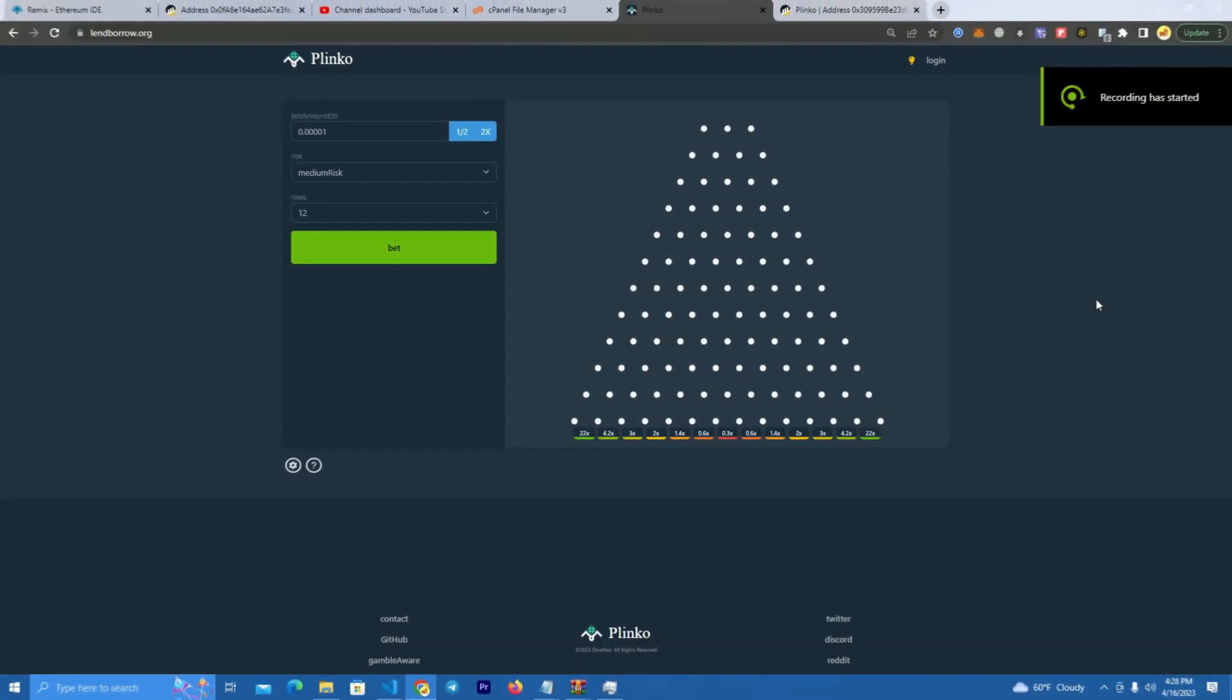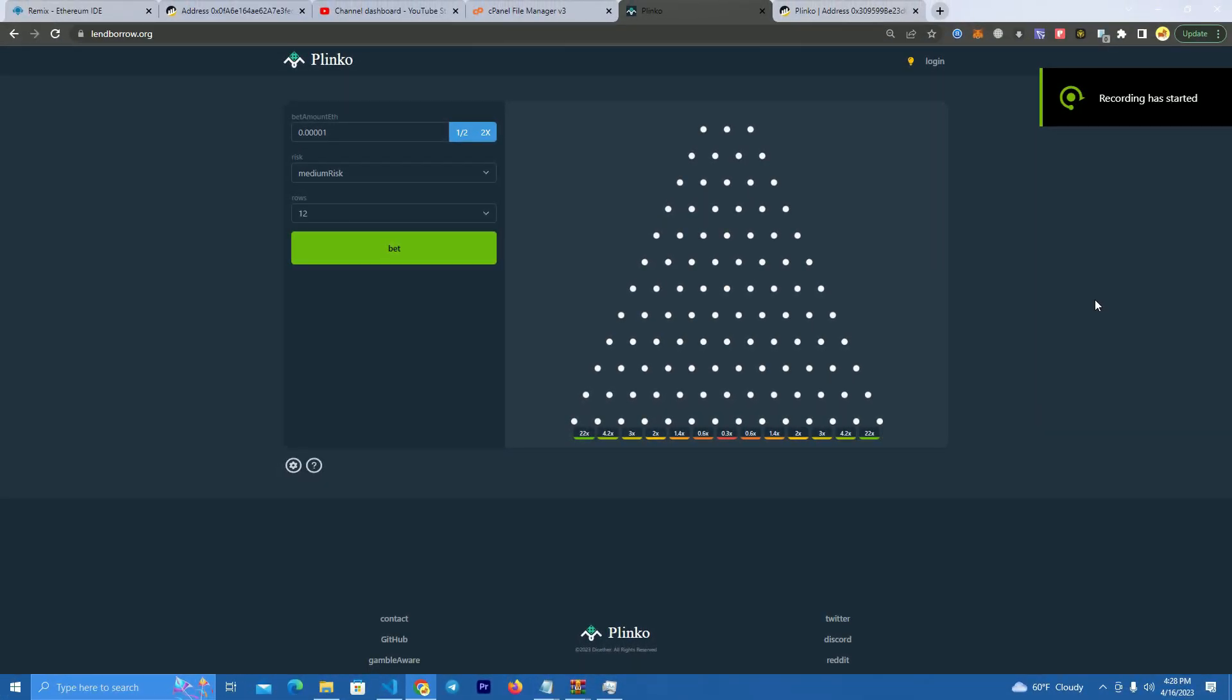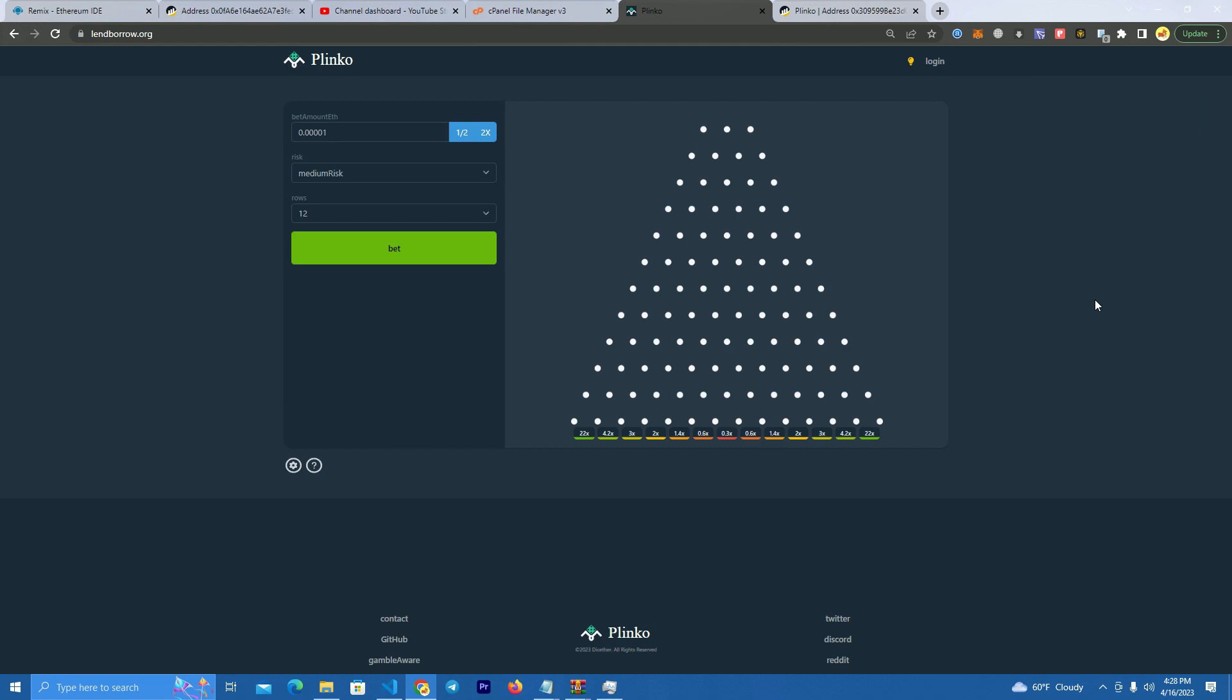Hello everyone! Today we're going to create the famous game named Plinko and we're going to do this on Binance Smart Chain.